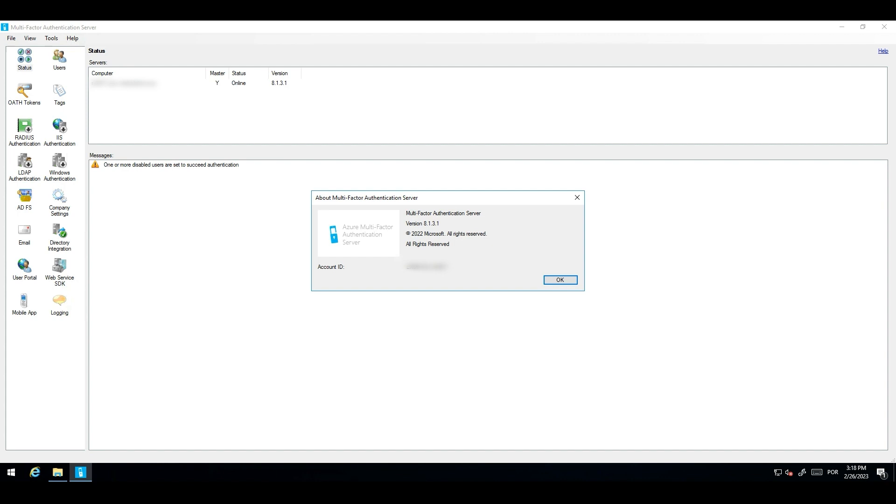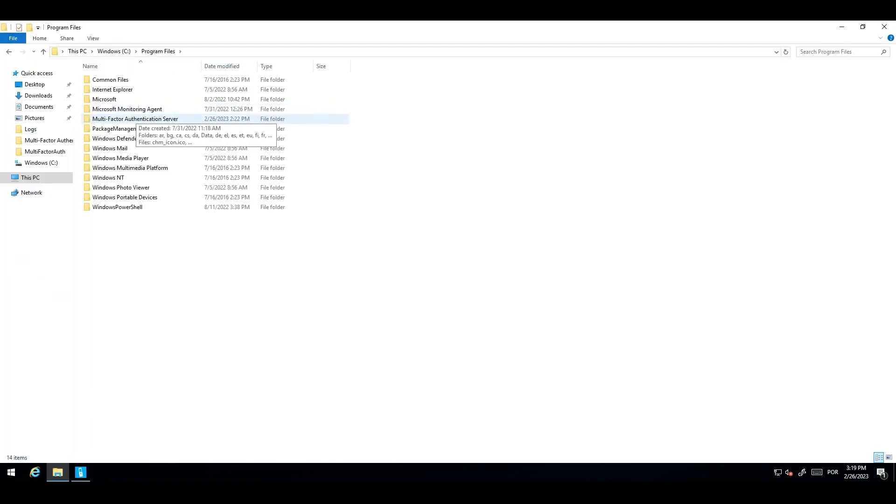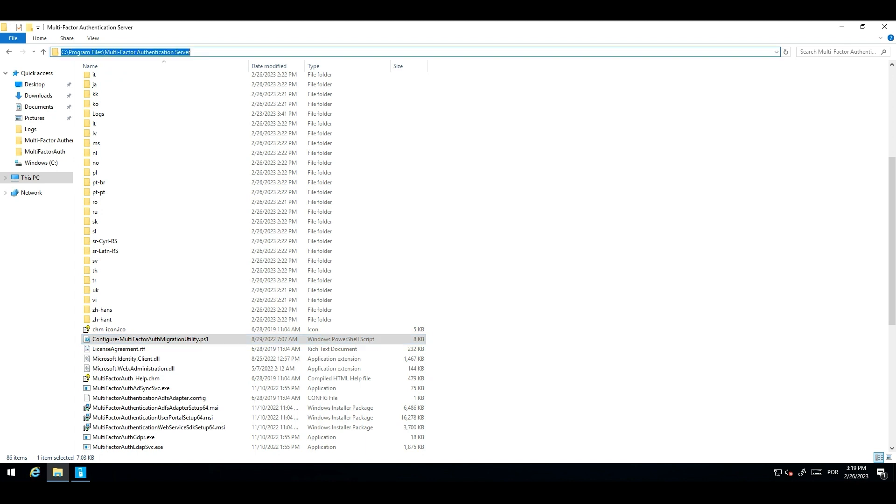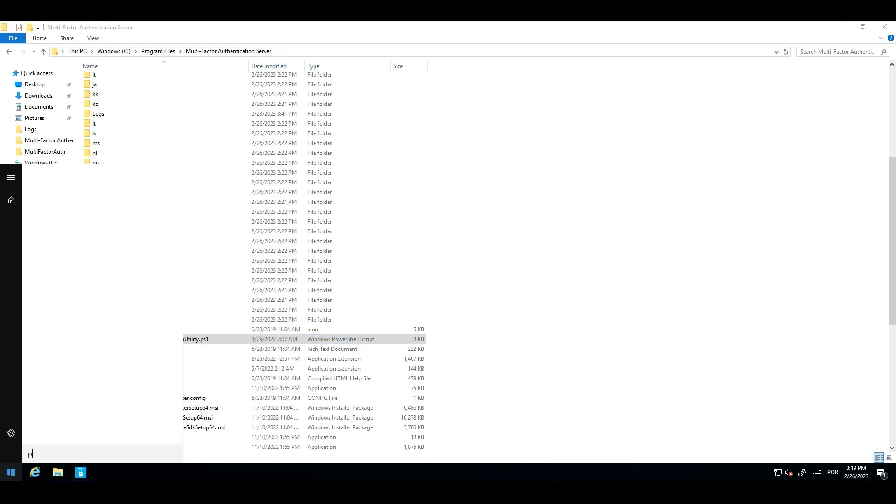In order to do that, we need to run a PowerShell script that will be available once you complete the upgrade to the 8.1 version of the MFA server. This script is stored in the MFA server installation path within the Multifactor Authentication Server folder. And the name of the script is configure-multifactor-auth-migration-utility.ps1. To run this script, we need to run an elevated PowerShell prompt.